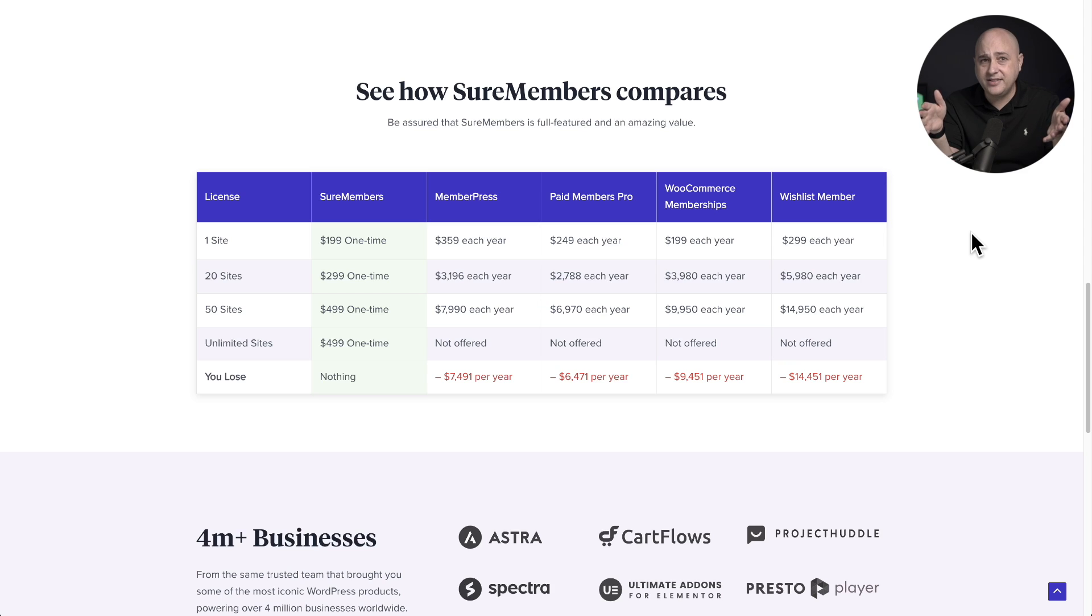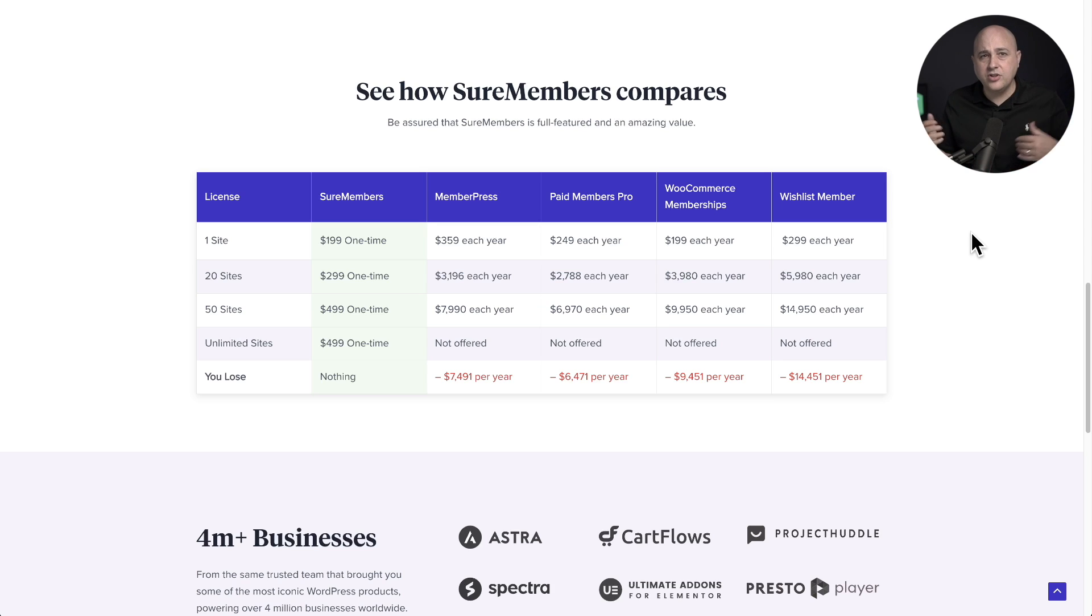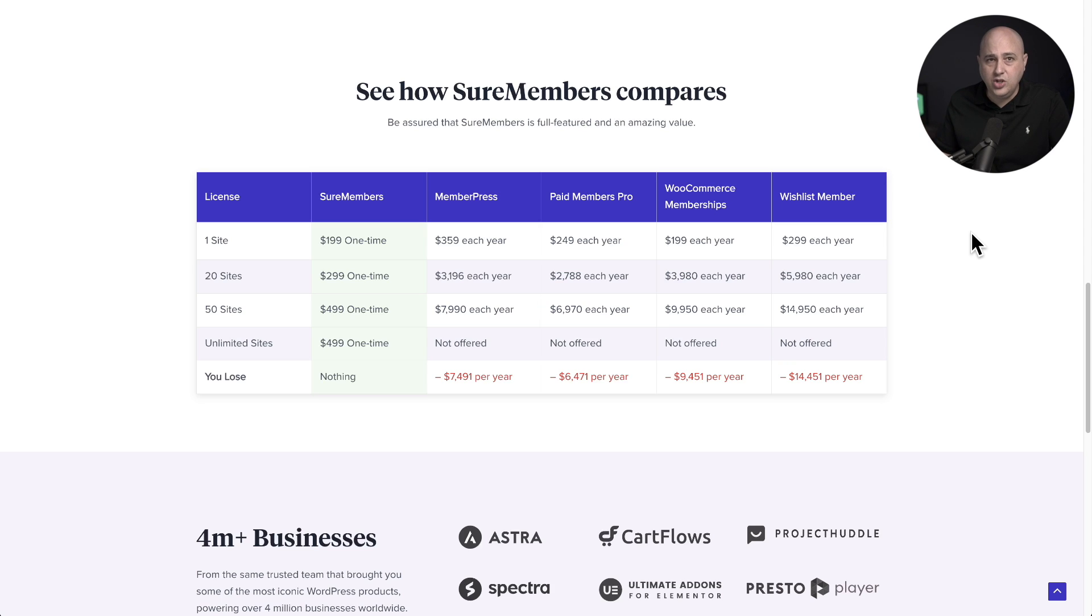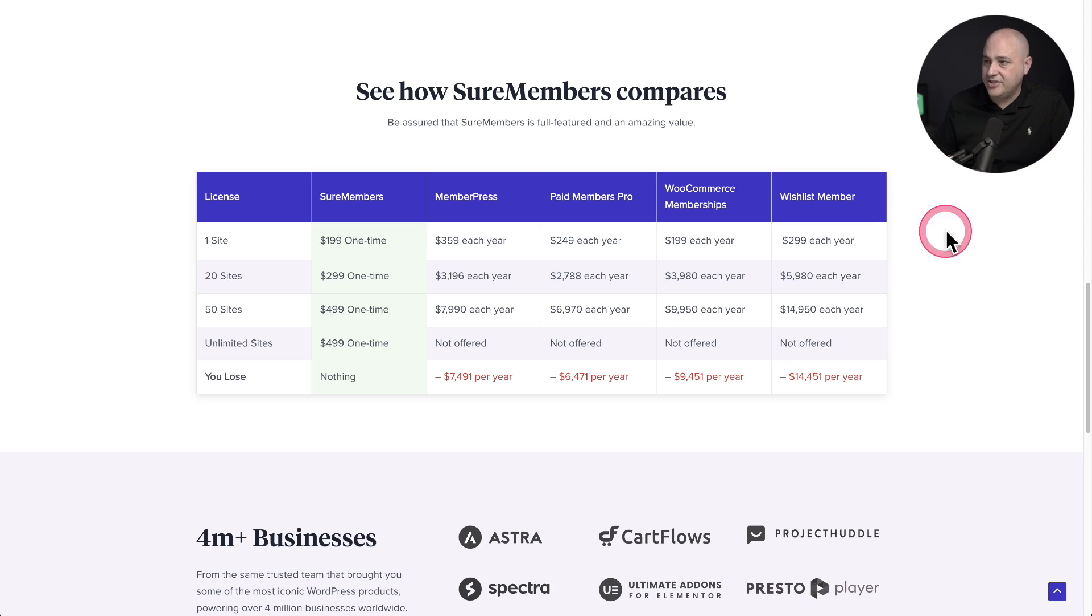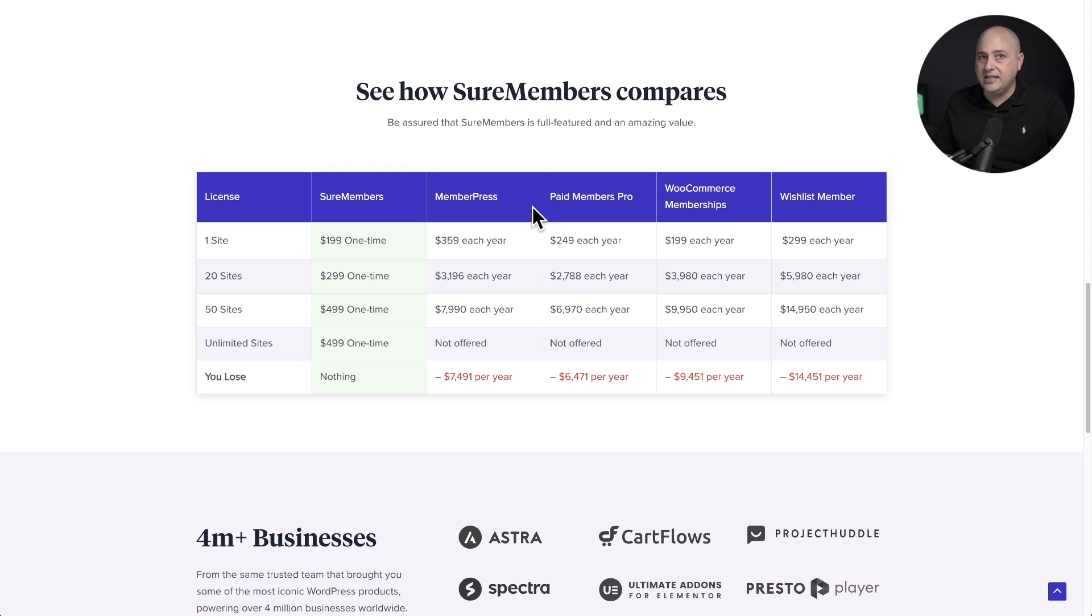Let's start with the pricing page because there's a time sensitive offer for lifetime licenses that's just for a few days. Here are some similar products and what they currently cost so you can see the value in SureMembers and its pricing. As you can see, these products don't offer lifetime licenses and all their pricing is very limited on how many websites you can install the plugin on.